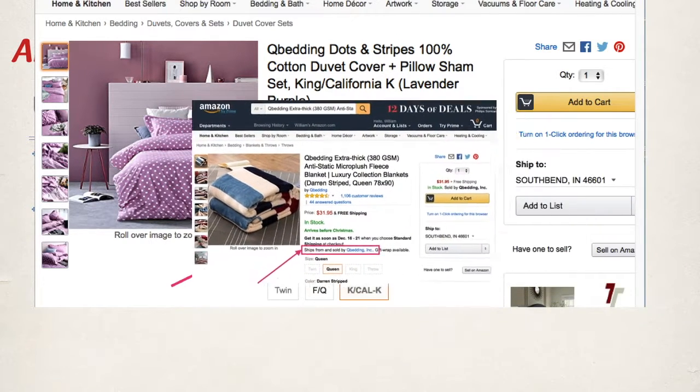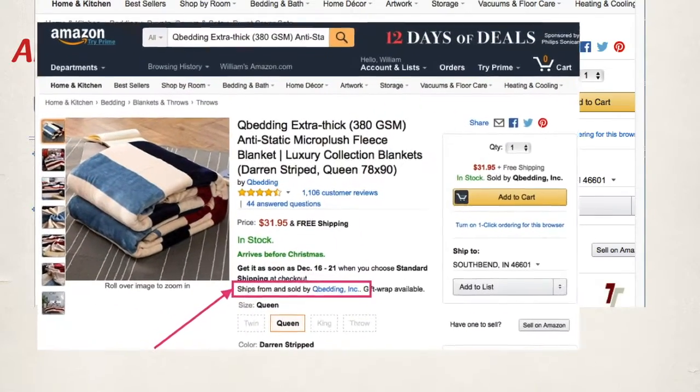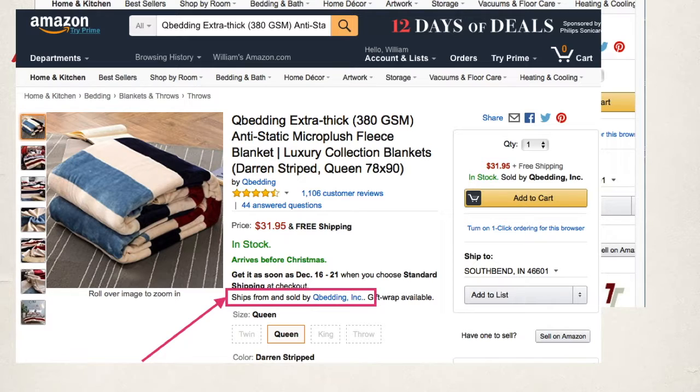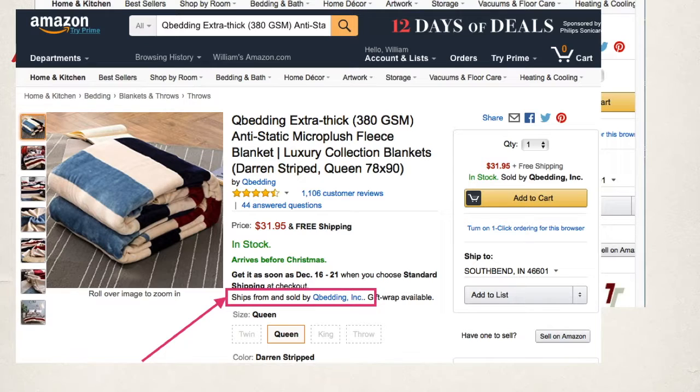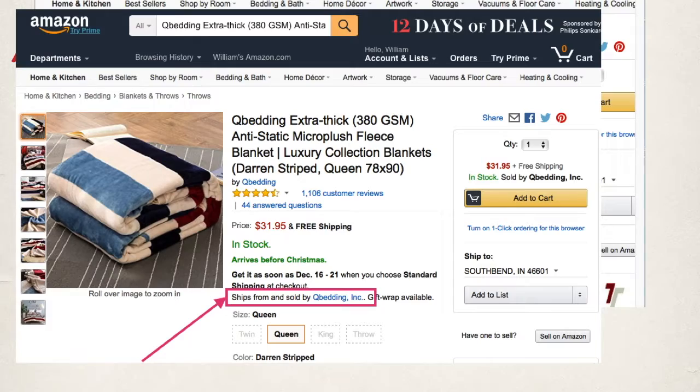So when we have an FBM order, FBM would mean that we are sold and fulfilled by my company. So we have just listed our product on amazon.com and when a customer purchases it, Amazon lets us know, and then we ship it to the end user customer.